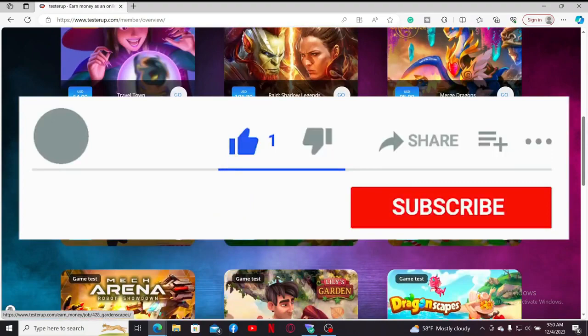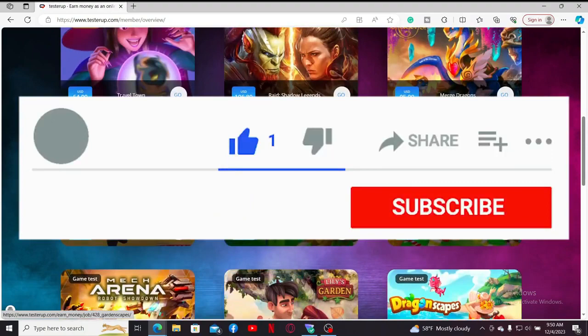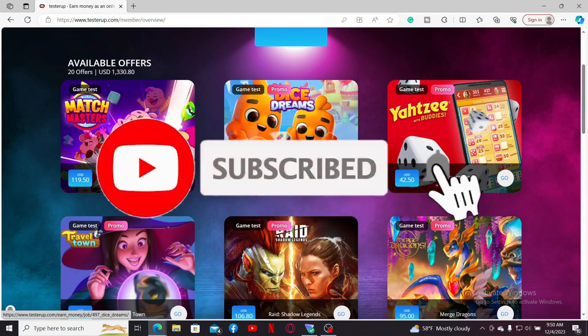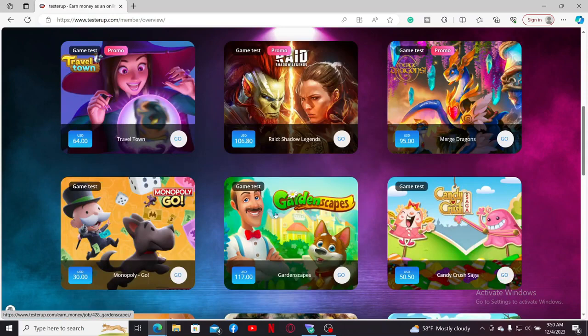If you found the video to be helpful, go ahead and give us a thumbs up. Don't forget to subscribe to our channel by hitting the subscribe button. Also press the bell icon so that you'll never miss another upcoming upload from us. I will see you again in the next episode, goodbye till then.